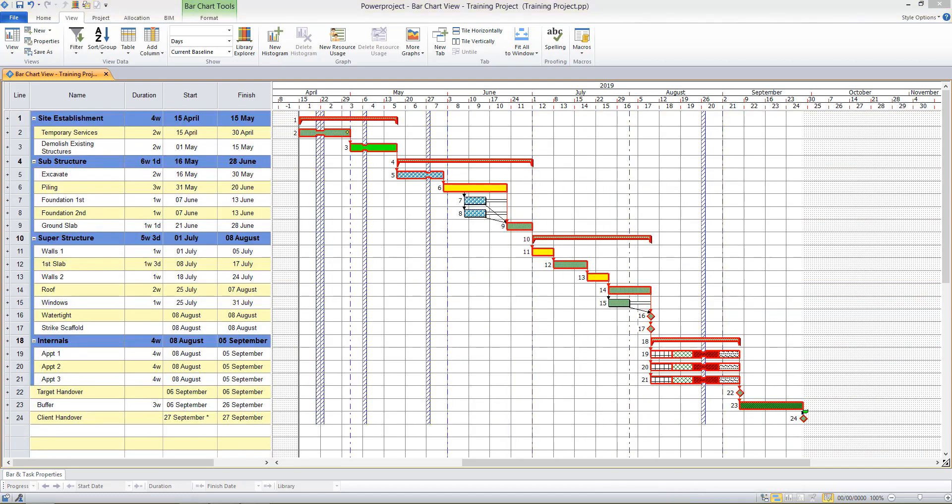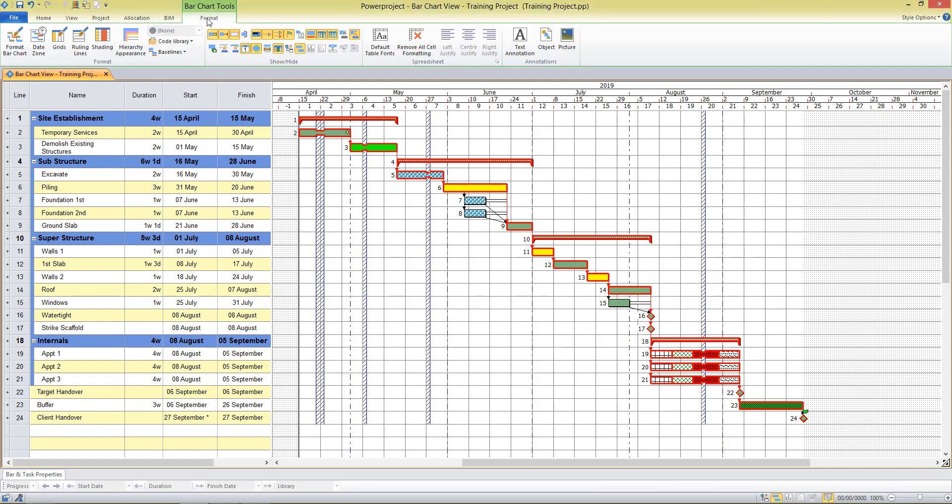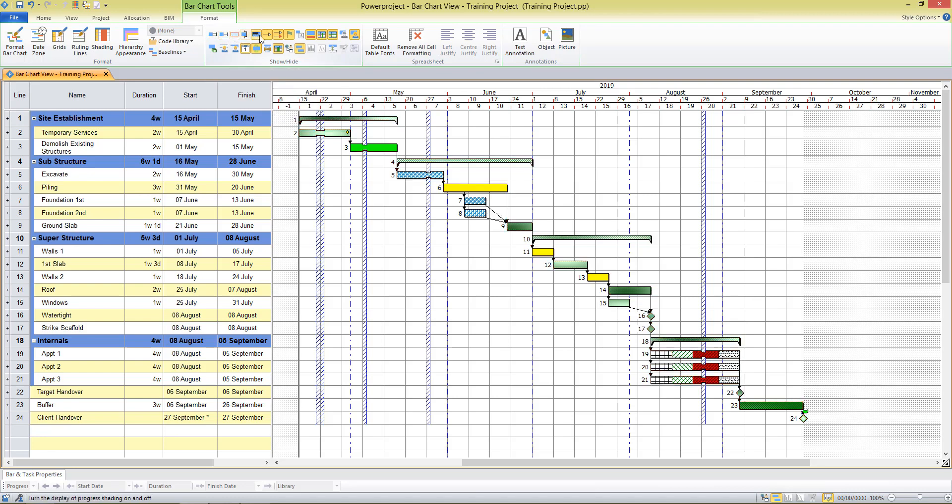Now collectively, what you see on the screen in terms of the table, the bar chart, any filters or sorts that you have running, that is known as a view. To give a basic understanding of how a view works and how it could be of benefit to you, I might make some changes now to the bar chart. If I edit the format and I choose to turn off my critical path, maybe my floats, my links, so I've created quite a simple view of the Gantt chart there.